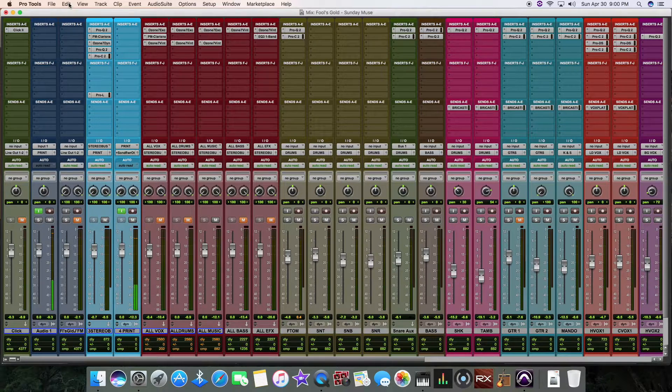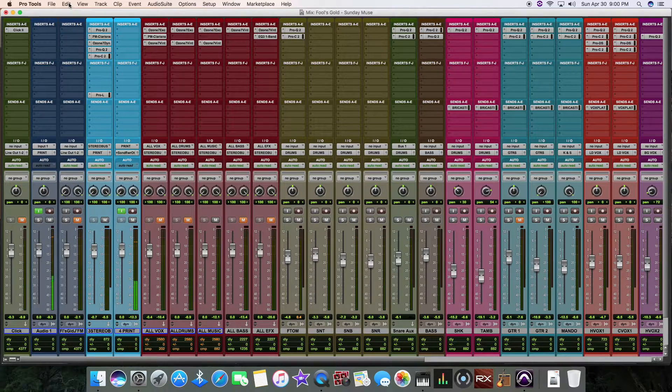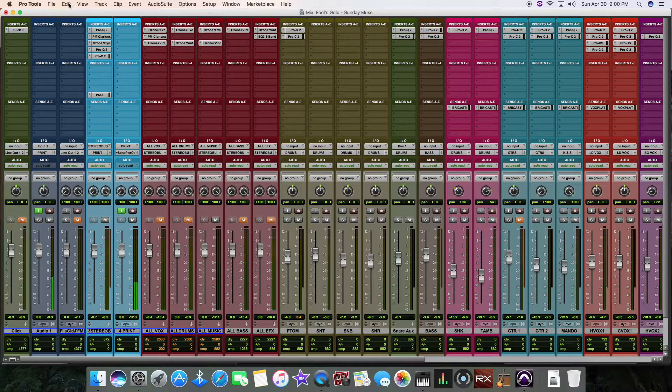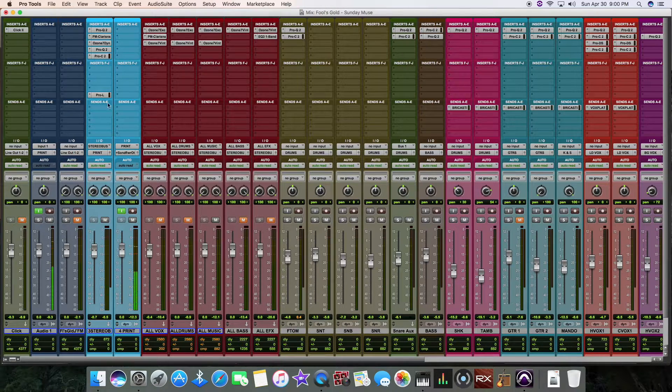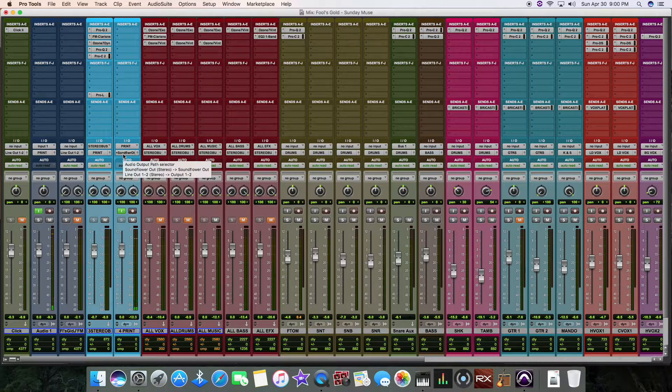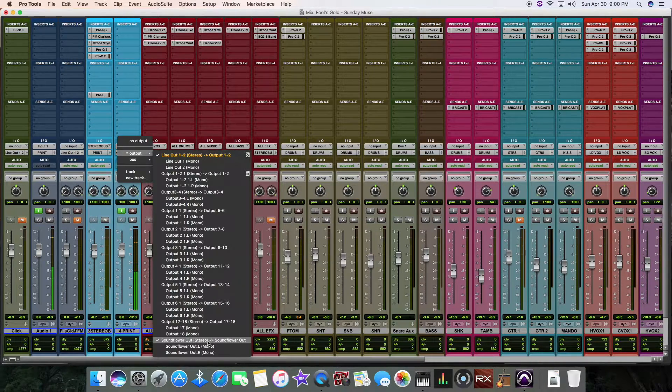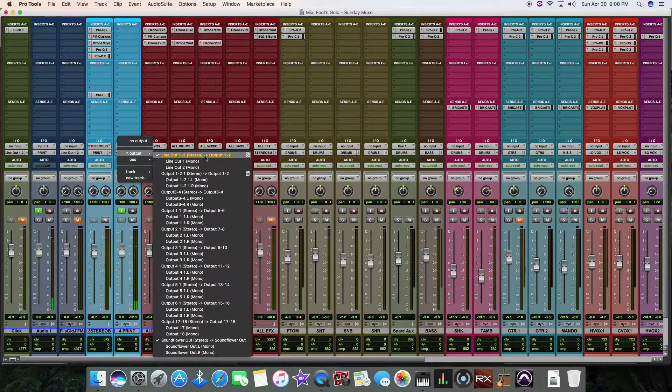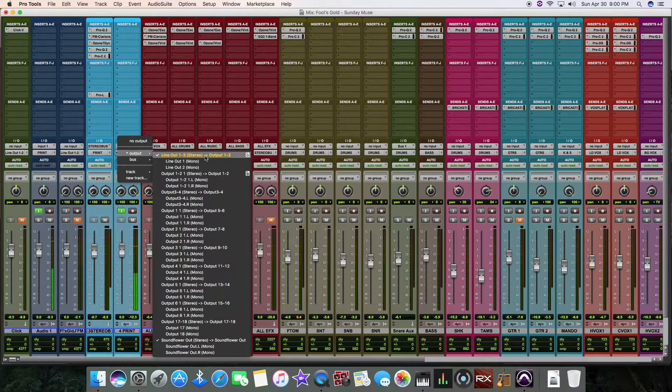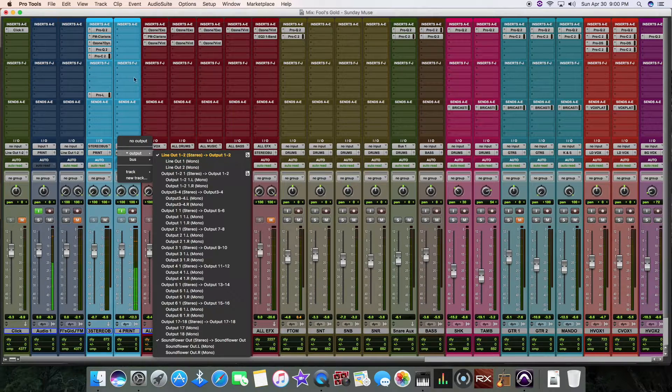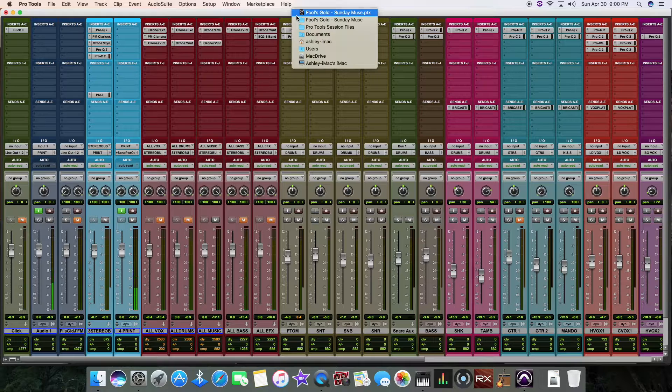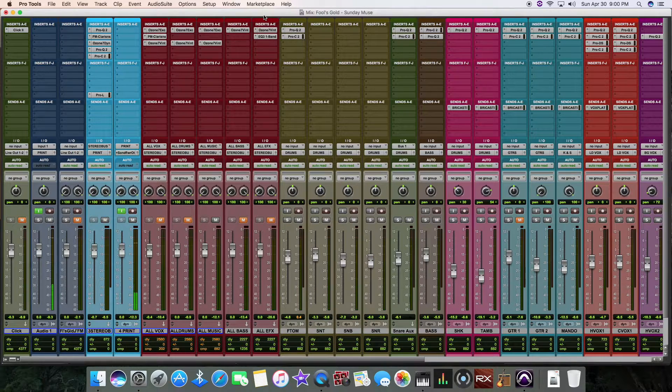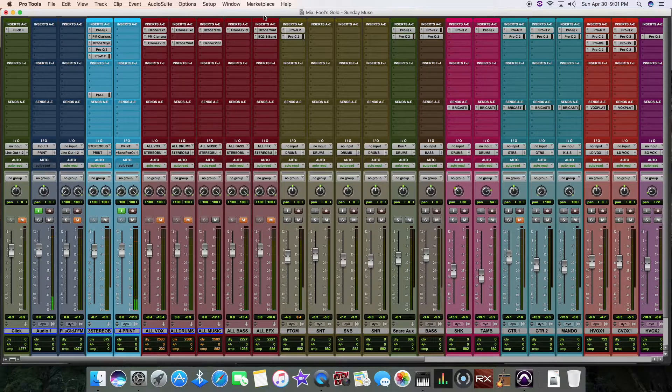But the thing was, is that I couldn't hear myself when I did that. So it was driving me nuts. So what I did was I set this main output. It was already on SoundFlower. So I held control and I clicked on this as well. So it gave me two outputs. It gave me my SoundFlower and my main out so I can hear myself and I can hear the mix as well.